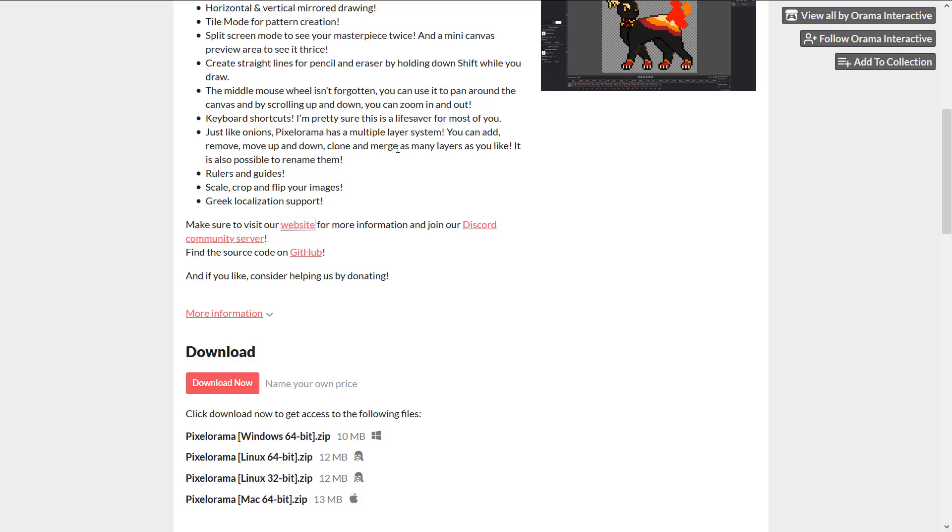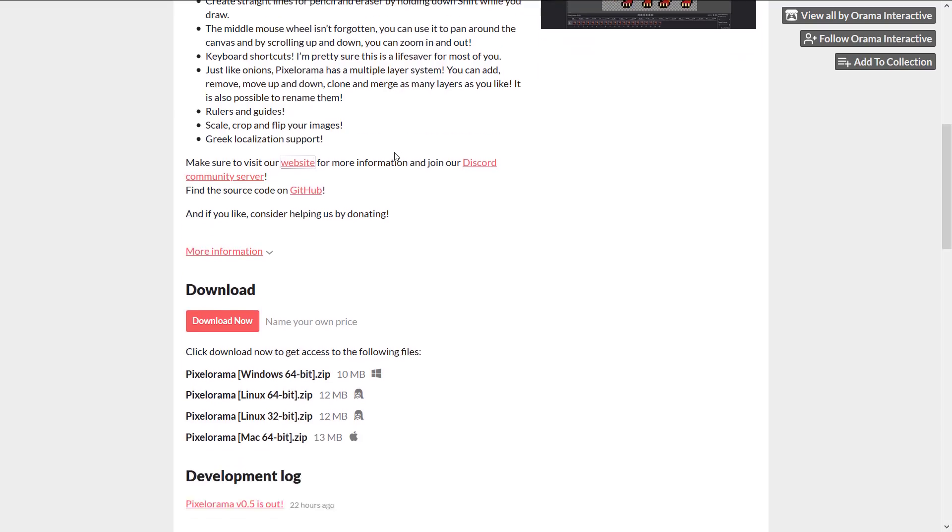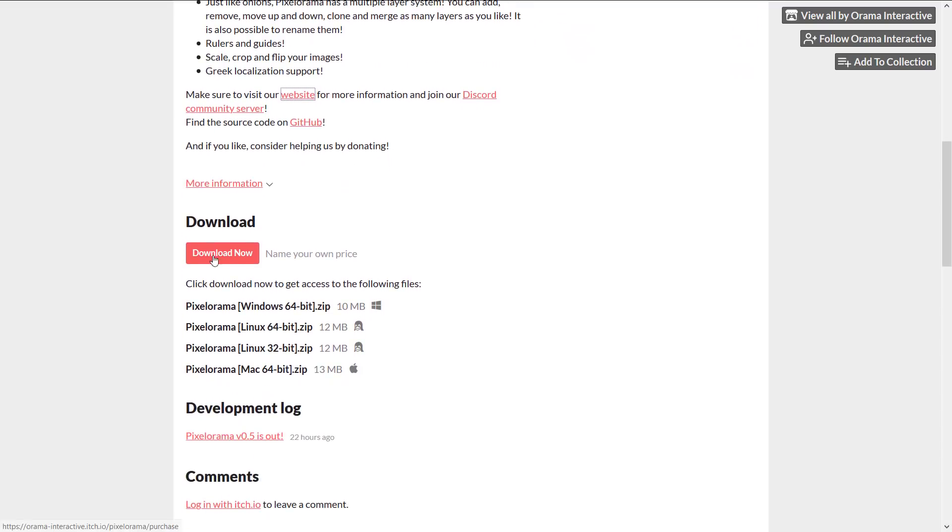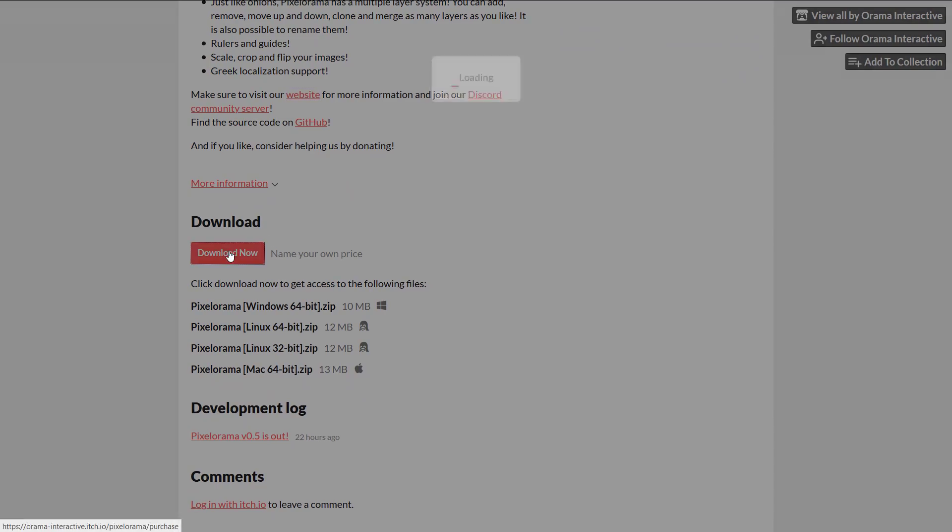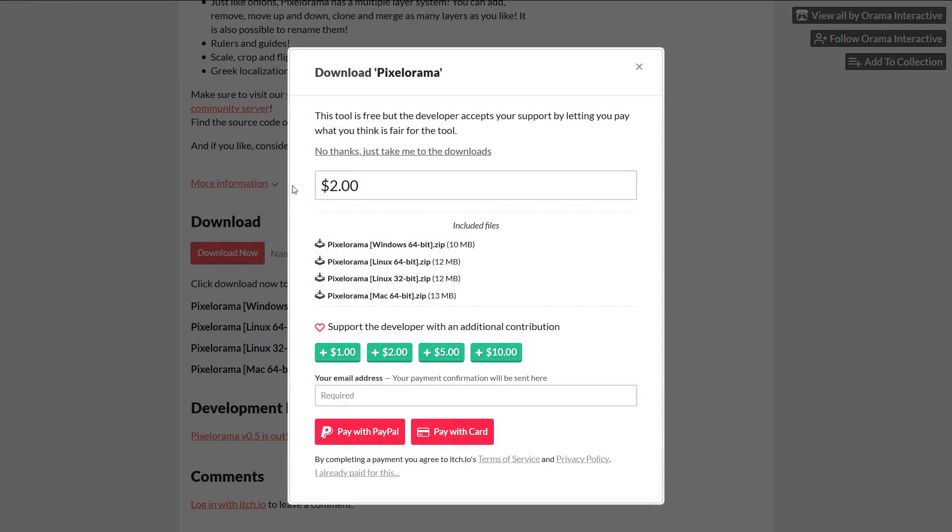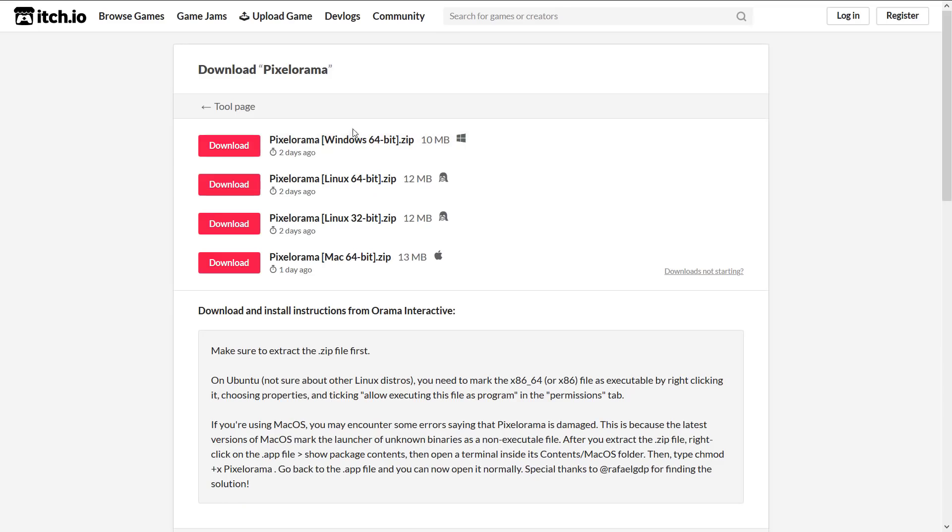and Greek localization is available as well. If you want to grab it, it's donation-based, so if you want to support them, you have the option, or you can just skip it and go ahead and download the binaries. Now, specifically in this particular case, as you can see, they've done builds for Windows, Linux, and Mac.